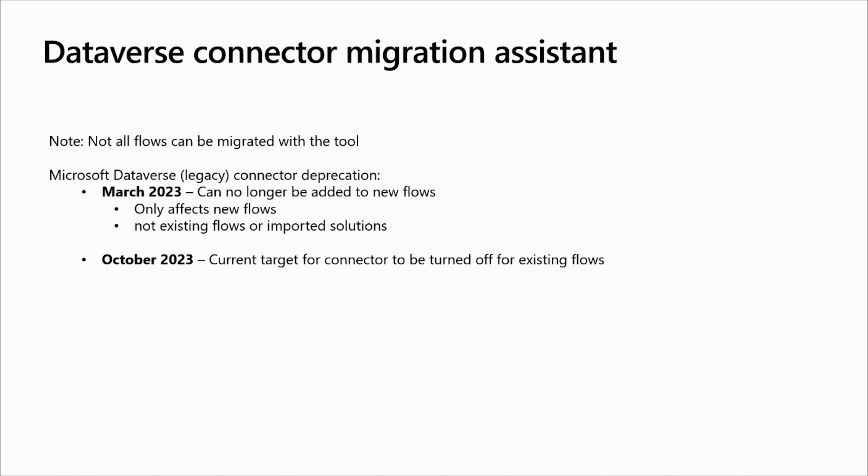For flows created before June 2020, you won't be able to use the migration tool and you will need to manually recreate the flow using the new Microsoft Dataverse Connector.